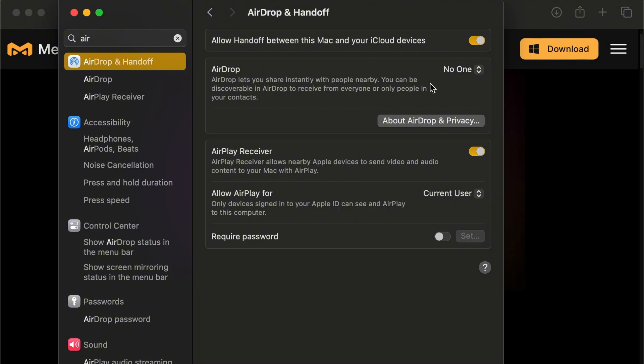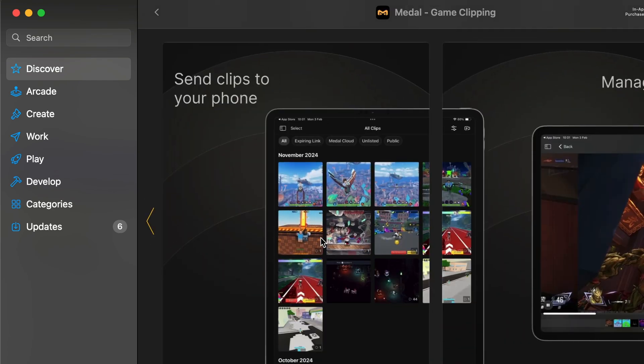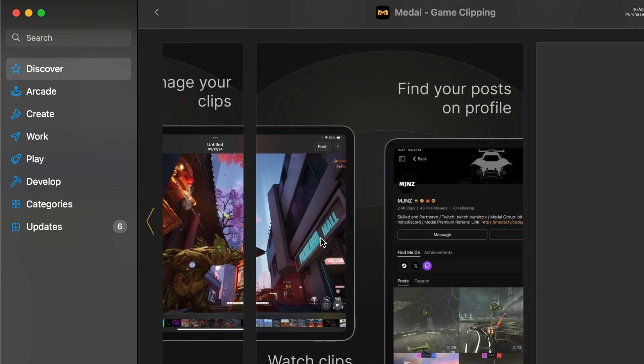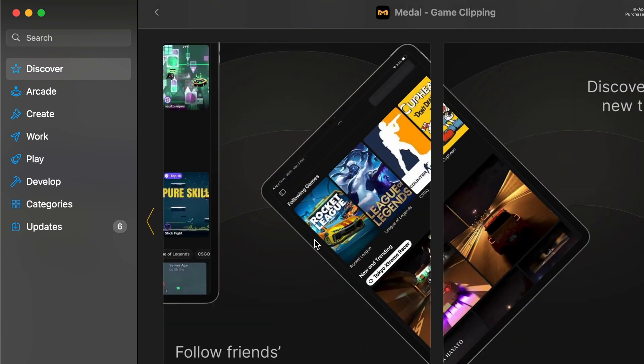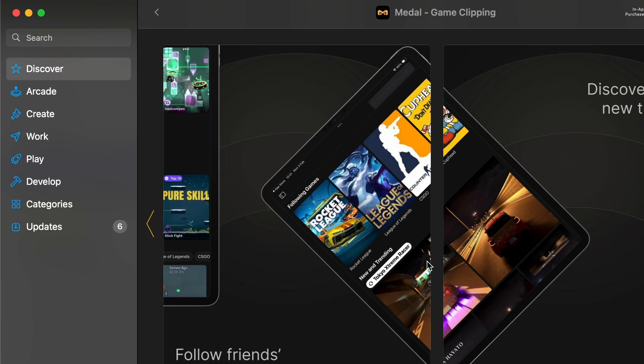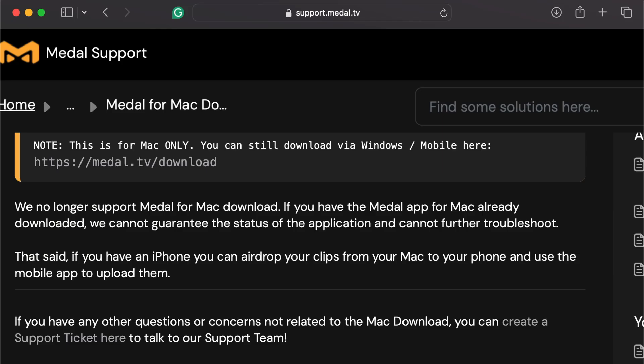Step 5. Open the Metal app on your iPhone or iPad and go to the Uploads tab. Here you can import your AirDrop clips, edit and publish directly, all without the Mac app. Just a heads up, the Mac version is no longer maintained and may not record properly, even with the right permissions.